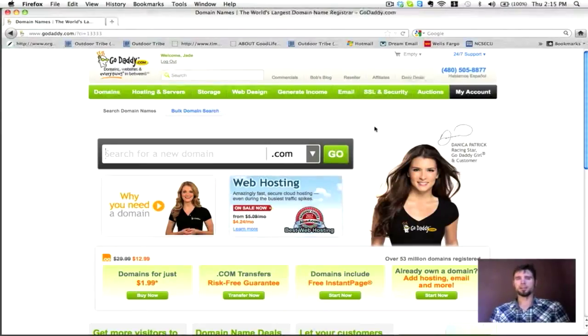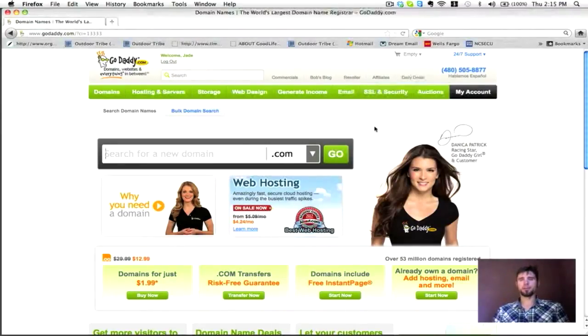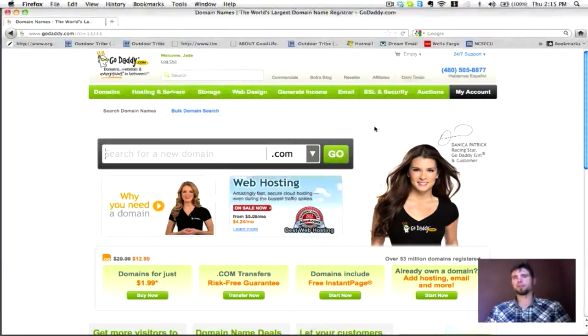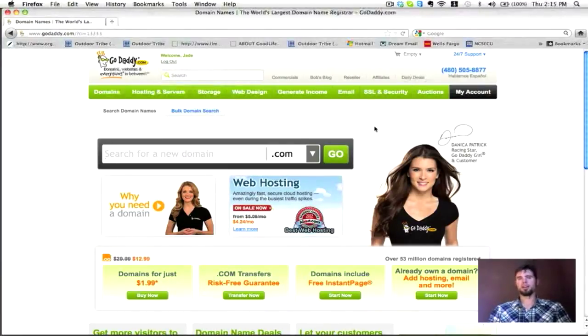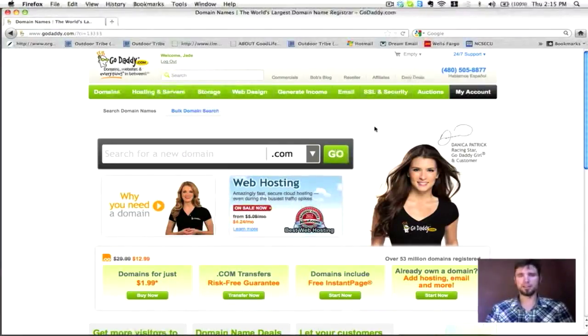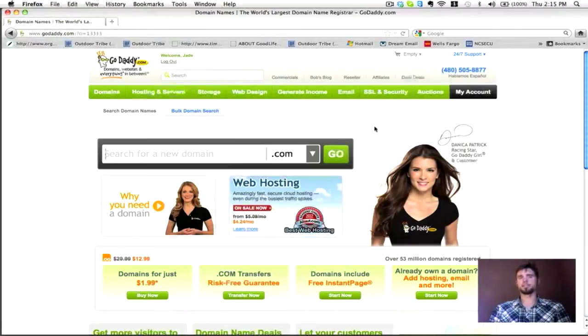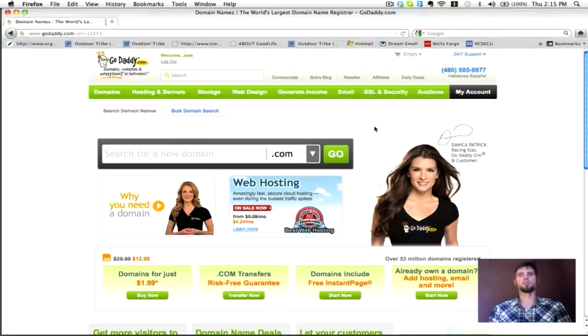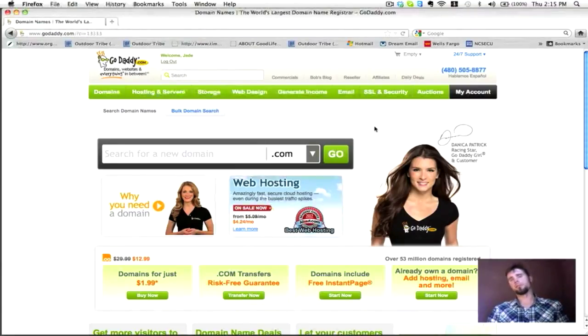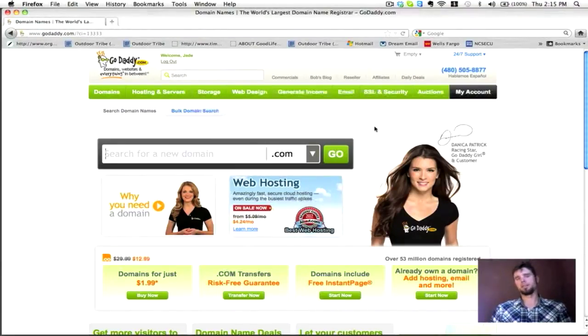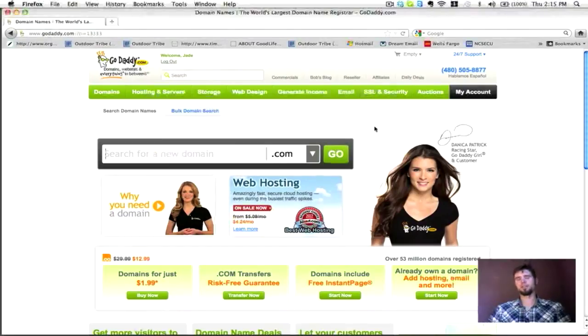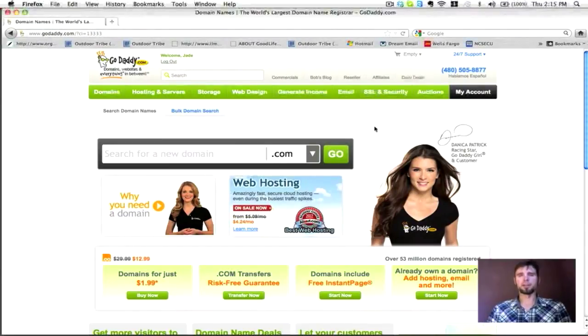Let's jump right in. I'm assuming we're at the point where you've already bought a domain name, you already have a hosting account set up, hopefully that's with the same provider. If you bought your domain name somewhere else and you have a hosting account somewhere else, you can make them work together.